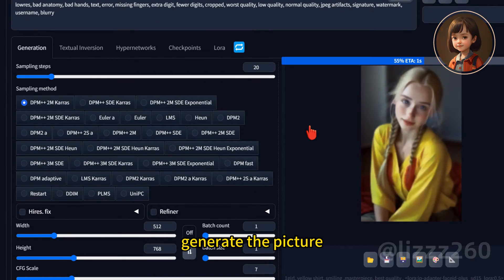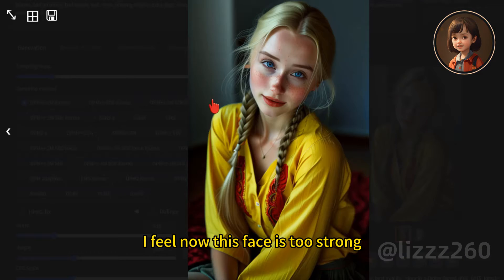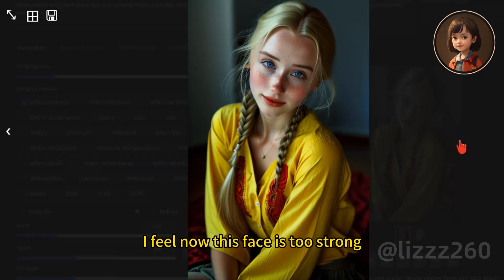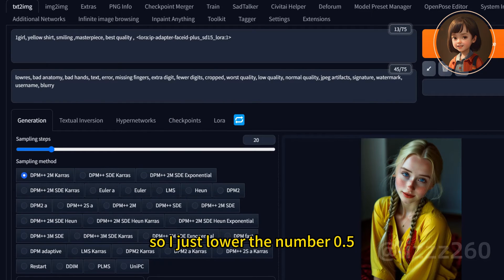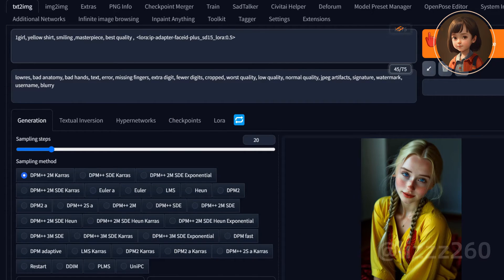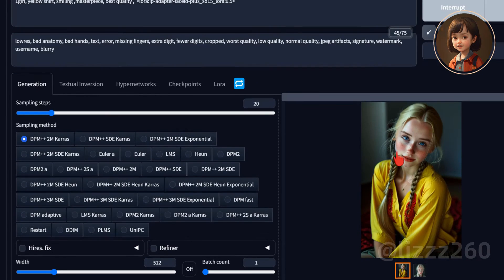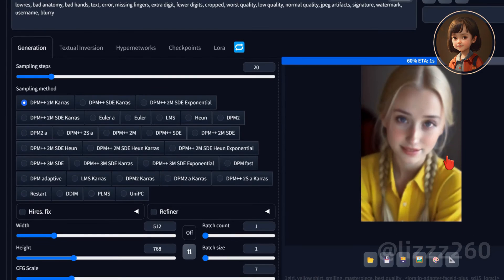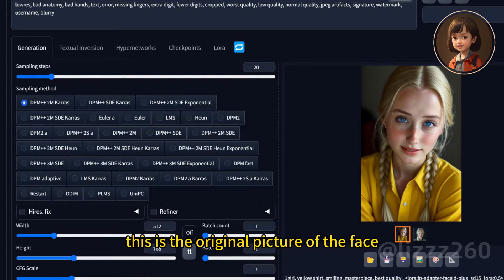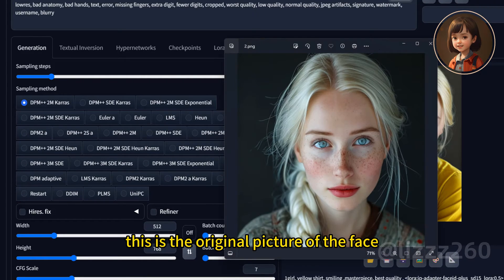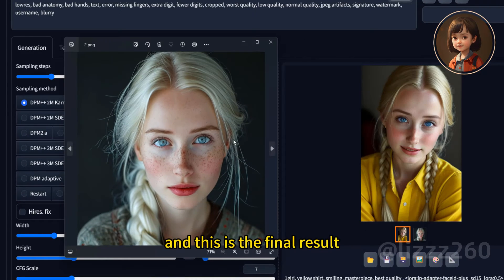Generate the picture. I feel now this face is too strong, so I just lower the number to 0.5. Generate again. This is the original picture of the face, and this is the final result.